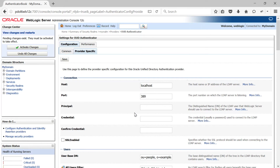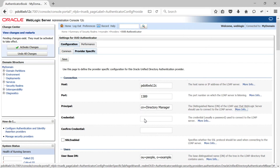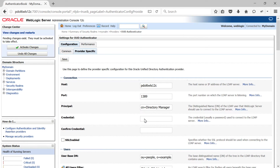Here you need to provide the details of your OUD. In my case the hostname would be PDOL6WLS12C and the port number is 1389 where I have my OUD running. Principal is the administrator user ID with which you log into your OUD — in my case it is CN=Directory Manager — and then you need to provide the password for your directory manager.